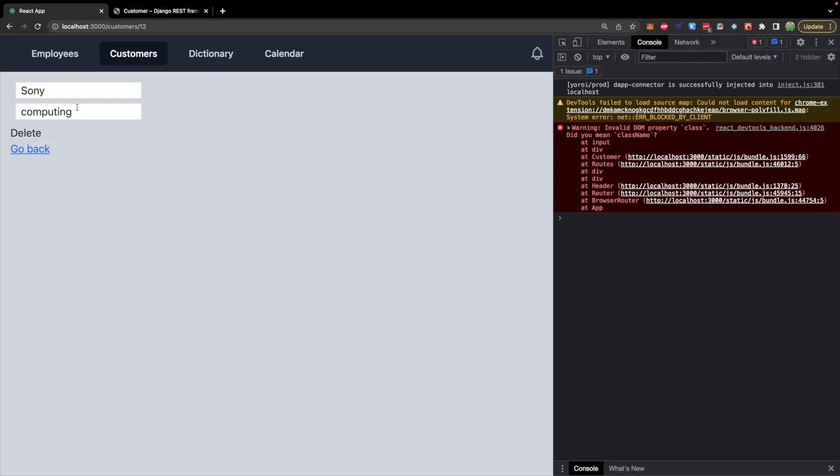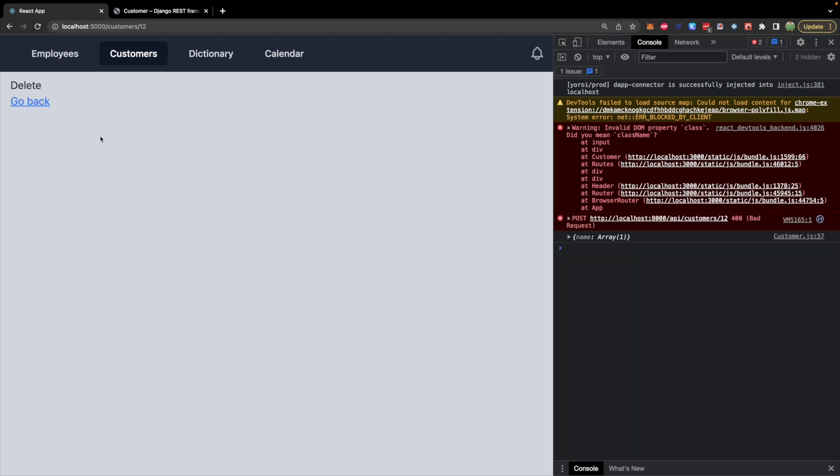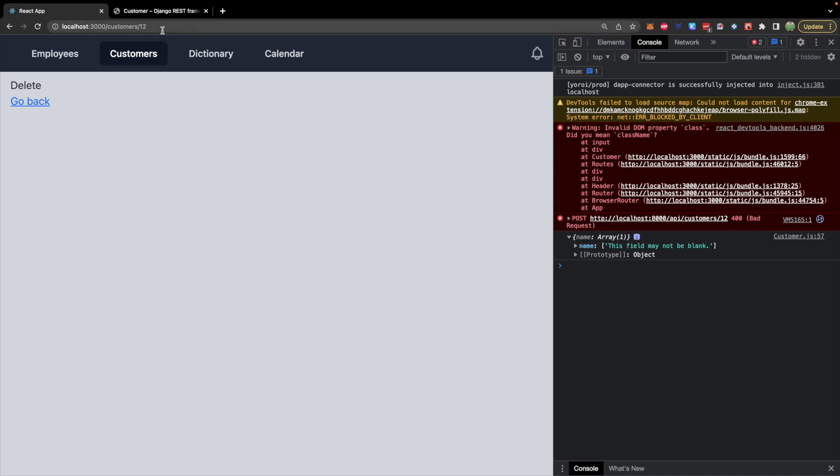Specifically, if you go ahead and delete everything and hit save, well, where'd the form go? What happened? It seems to have done something. This field may not be blank - so that's a useful error. Wouldn't it be nice if that showed up on the page and the form didn't just disappear?